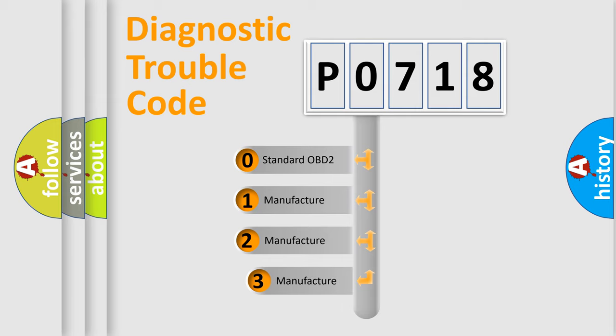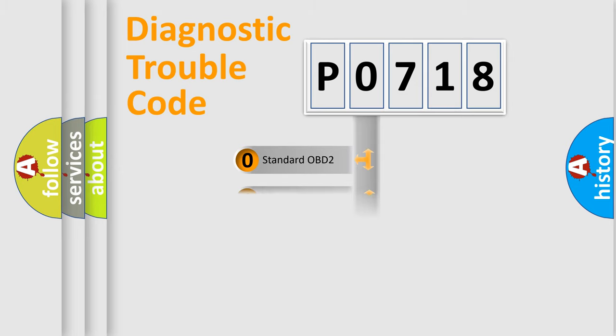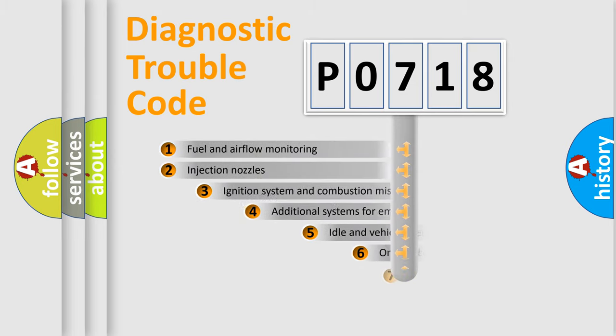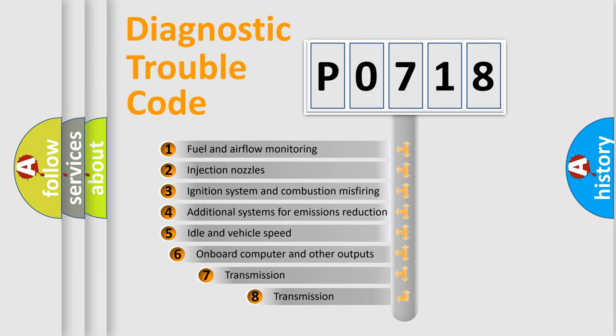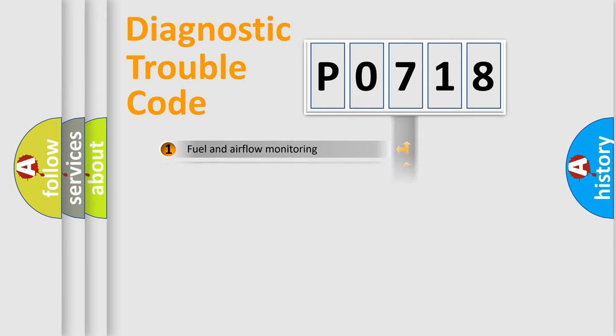If the second character is expressed as zero, it is a standardized error. In the case of numbers 1, 2, 3, it is a car specific error. The third character specifies a subset of errors. The distribution shown is valid only for the standardized DTC code.